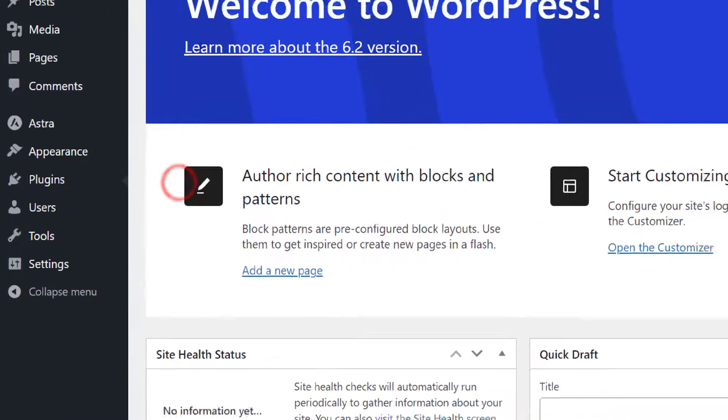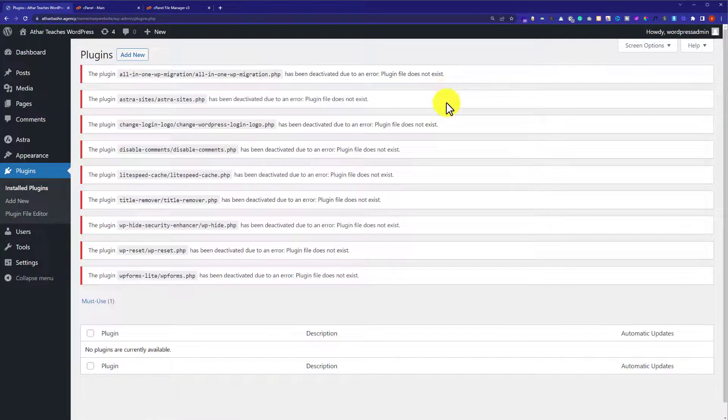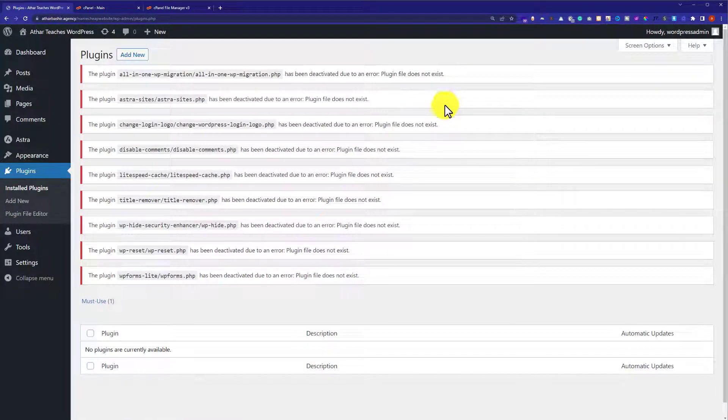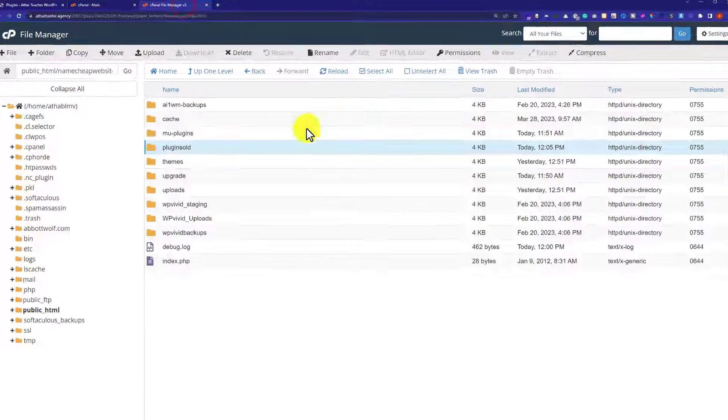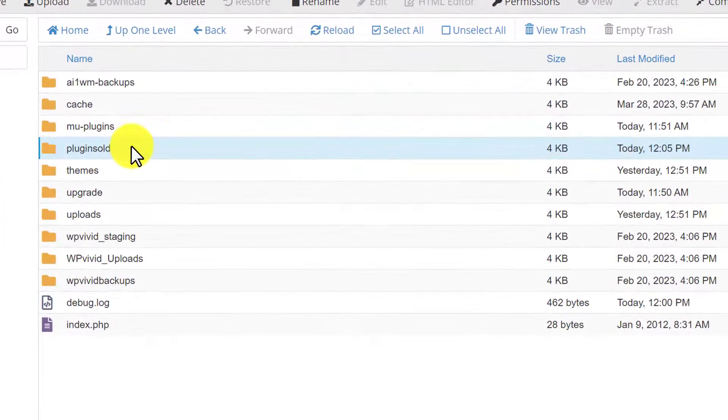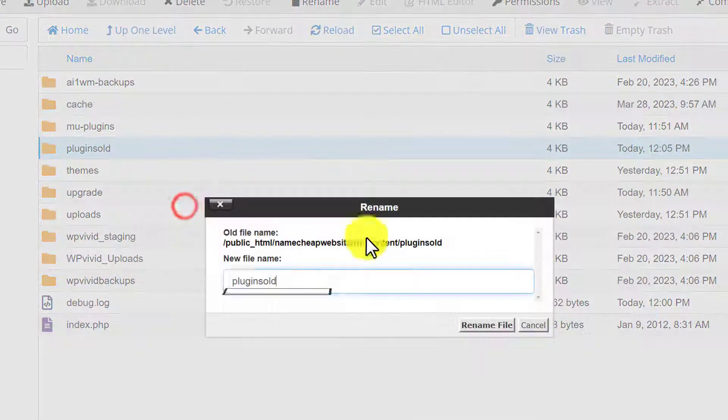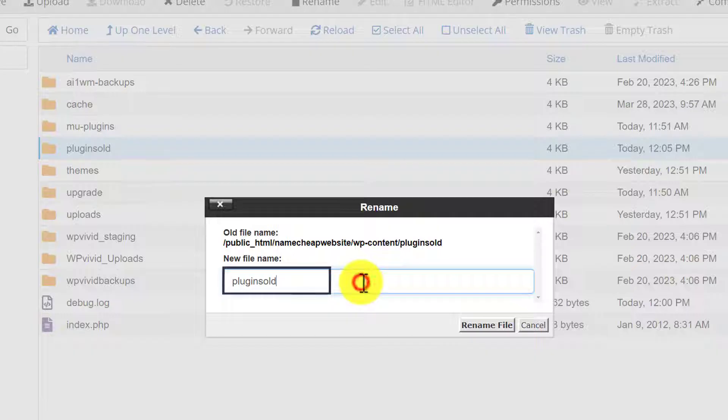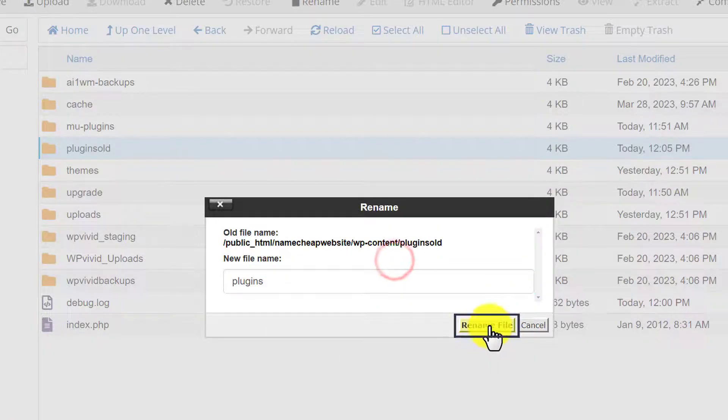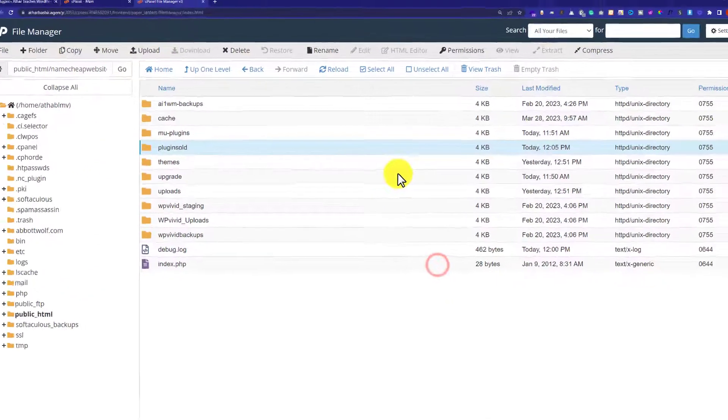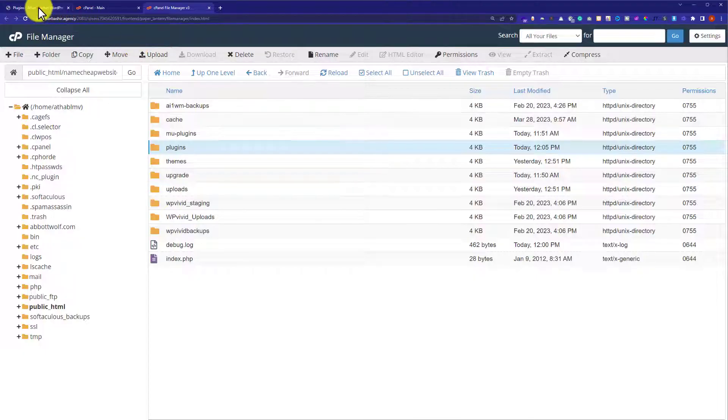And as you can see, the plugins are not available. So we will go back to our cPanel account. Again, we are going to right click on the plugins folder and rename it. And we will remove 'old' from it, and after that we will click on Rename File.